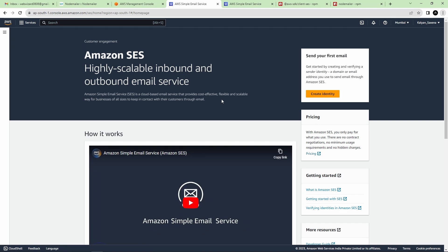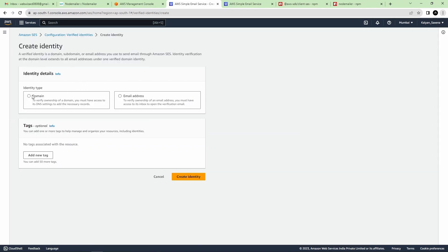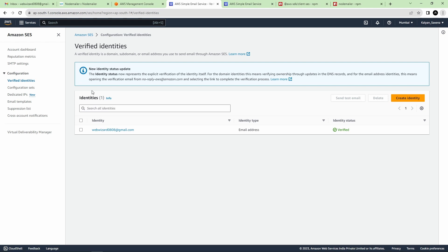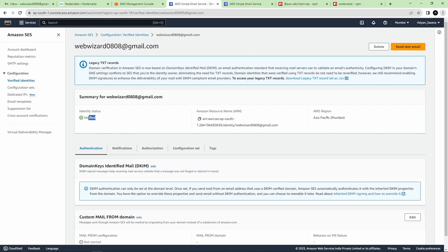I will show you how to create an identity. In the Configuration section go to Verified Identities and click Create Identity. There are two options: domain or email address. In my case I am choosing email address — provide your email address and click Create Identity. Amazon will send a verification email to that address. Once verified, you will get a status of Verified. Make sure your sender identity is verified before proceeding.